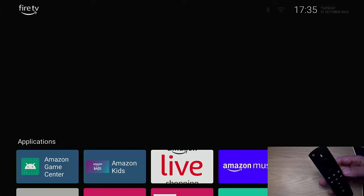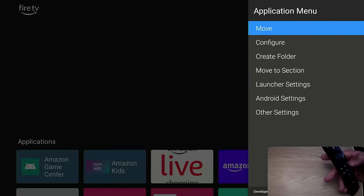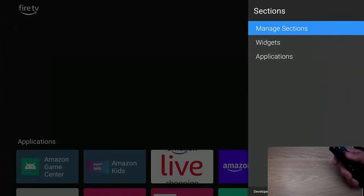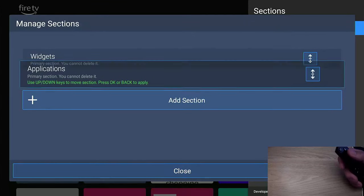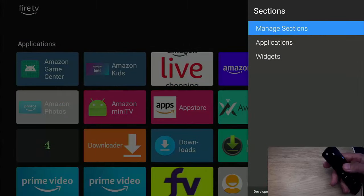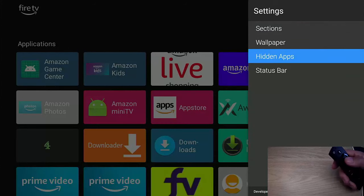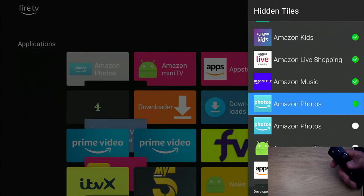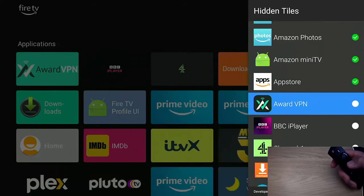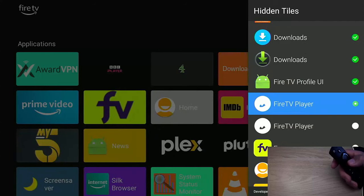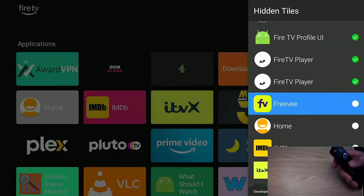I'm going to do a few customisations. Press the three horizontal lines on the remote to get the menu to come up, then the down part of the ring and the three horizontal lines. Go down to Launcher Settings, into Sections, Manage Sections. I've got a gap at the top, so I'm going to move Applications above Widgets — middle button, up part of the ring, middle button again, then close. In Hidden Apps, I can hide a lot of the Amazon apps — Amazon Game Center, Amazon Kids, Amazon Live Shopping, Amazon Music, Amazon Photos, Amazon Mini TV, App Store, Downloads folder, Fire TV Profile UI, Fire TV Player, Free V, News, Prime Video, Screen Saver, System Status Monitor, and What Should I Watch. I'll keep the rest.